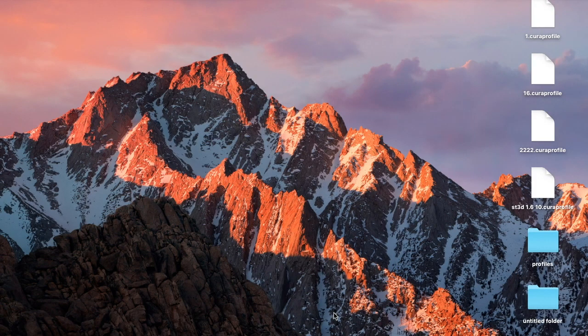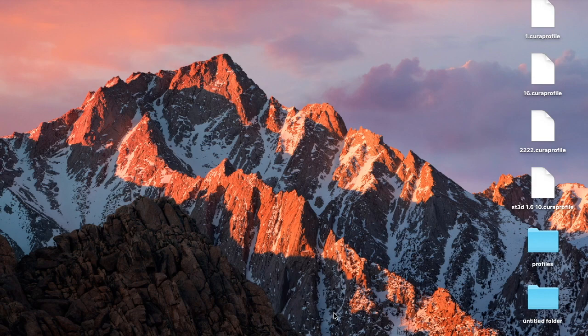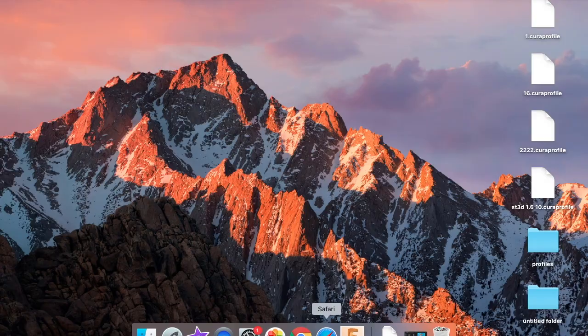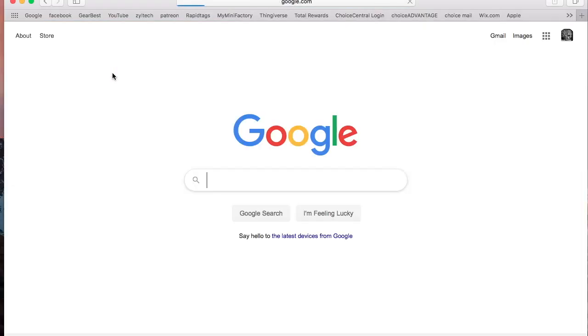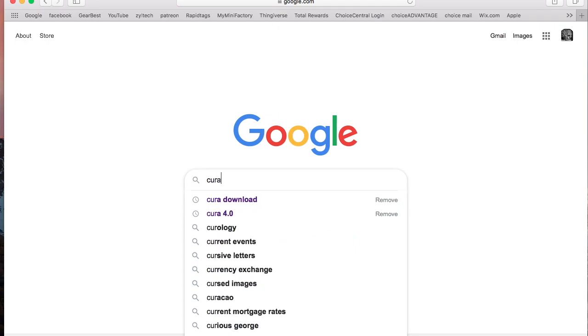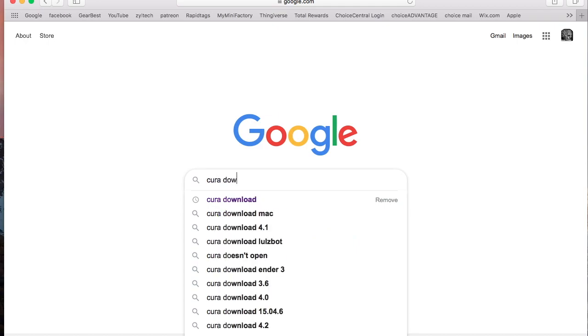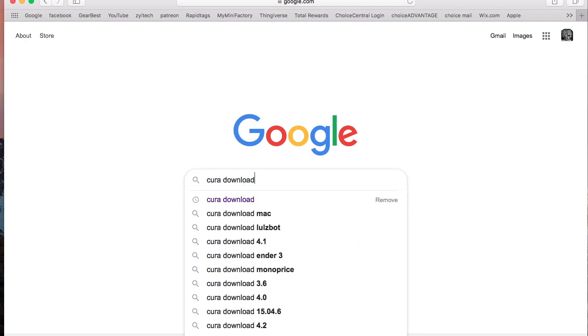Hey boys and girls, welcome back to Sandtube 3D. Like always I'm Vijay. Today we're going to be talking about how to download Cura 4.3, so let's jump right into it. First thing we want to do is get to Google regardless if you're using Windows or PC, and here you're just going to type in Cura download.